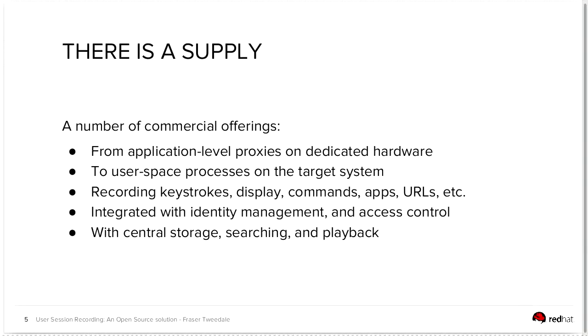There are a number of proprietary commercial offerings in this space and these range from application level proxies, so boxes running on dedicated hardware, sitting on the network, listening to traffic, maybe proxying traffic, and then it goes all the way down to user space processes running on a particular system of interest, monitoring what other users and processes on that same system are doing.